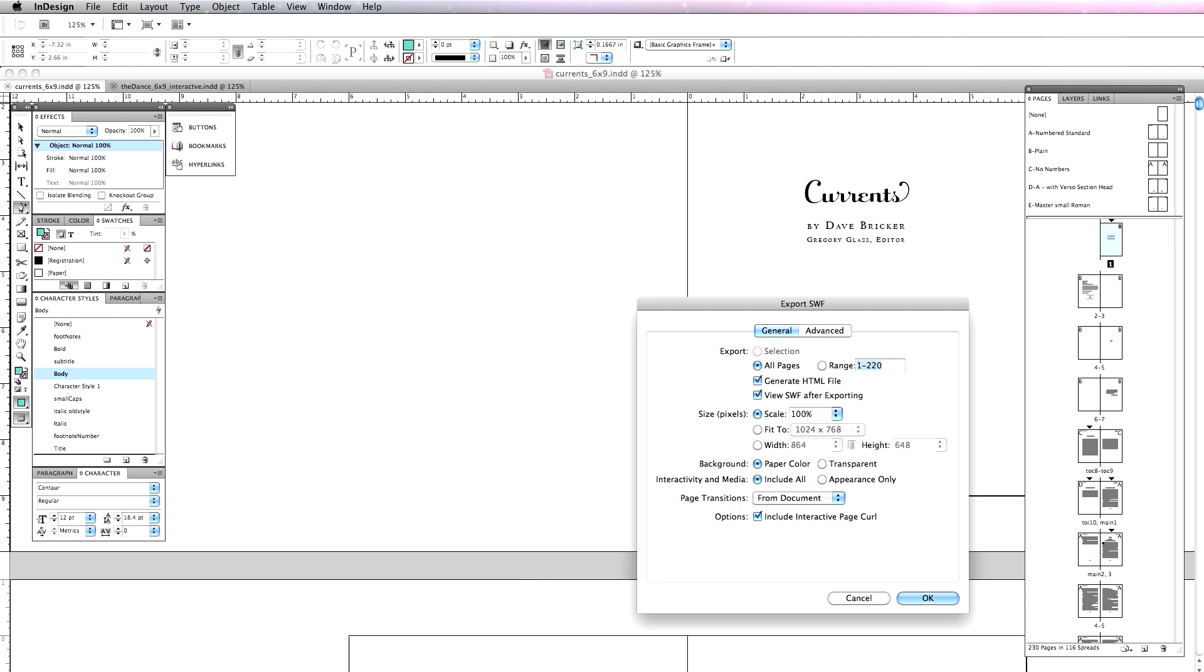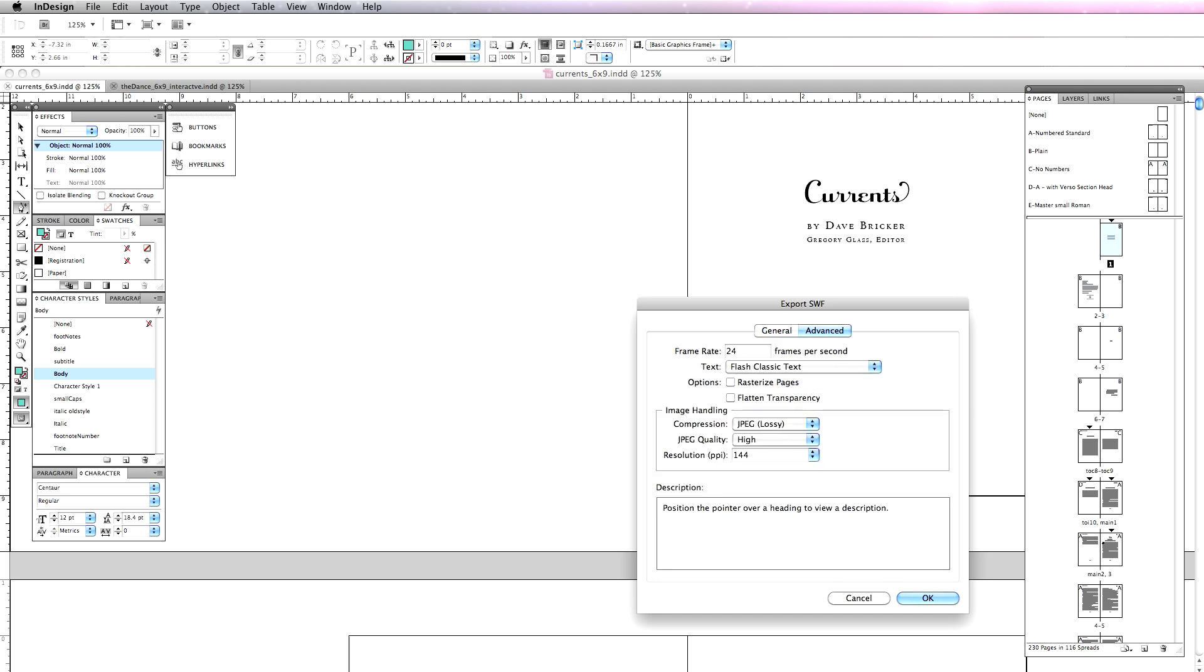There are some other really great features in here which are simple. I want to include the interactive page curl. It's going to turn this into a book automatically. And under the Advanced section, I can set the frame rate of my Flash Movie, which I'm going to leave.